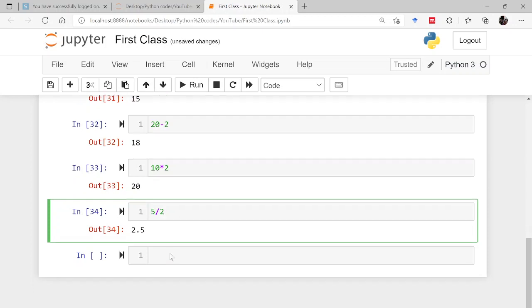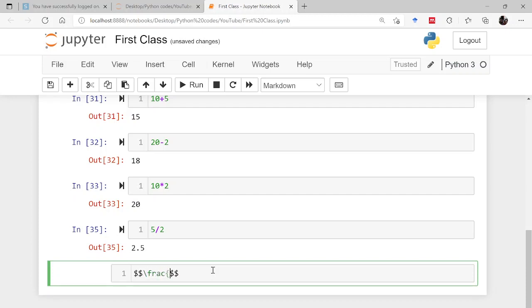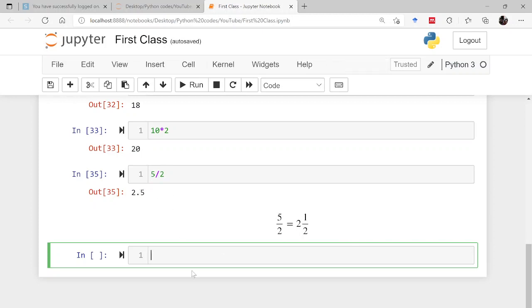But there may be problems where you require the integer part of this. What do I mean by this? So let me make it markdown and in this let me write an equation: 5 by 2 is equal to 2 whole 1 by 2. So if you divide 5 by 2, then the result is 2 whole 1 by 2, that is 2.5. Now if in some problem you only want the integer part, not the fraction part, so what has to be done? This particular thing is called floor division.